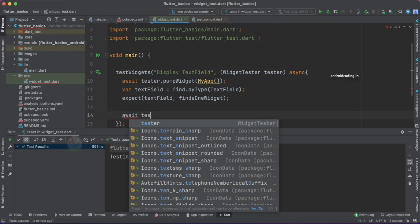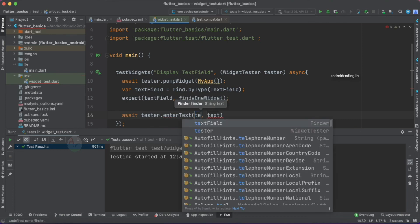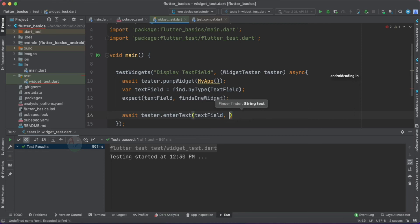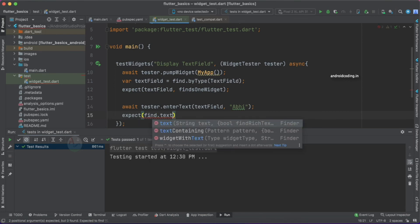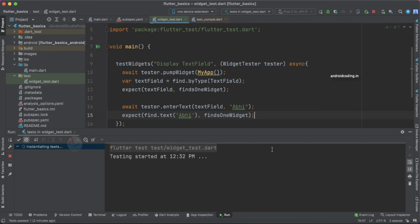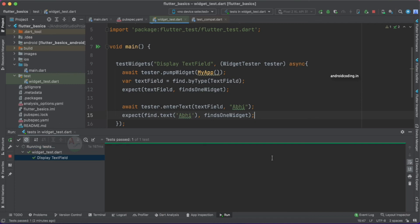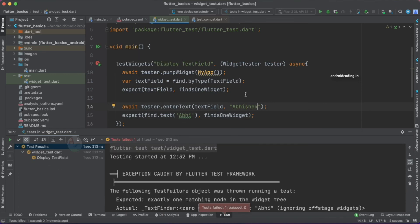Add await tester.enterText(finder, 'abby') to enter text into our TextField. Then we expect find.text('abby') to findsOneWidget. Run the test and it passes. Now if we change the expected text to something different and run again, the test fails — showing how text input functionality is verified.